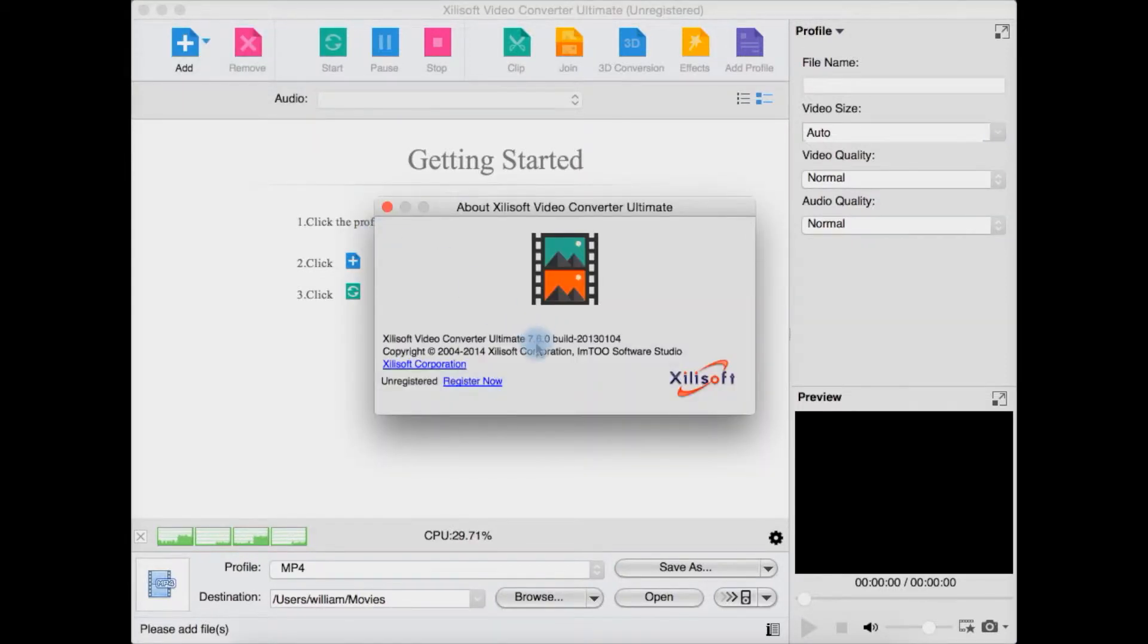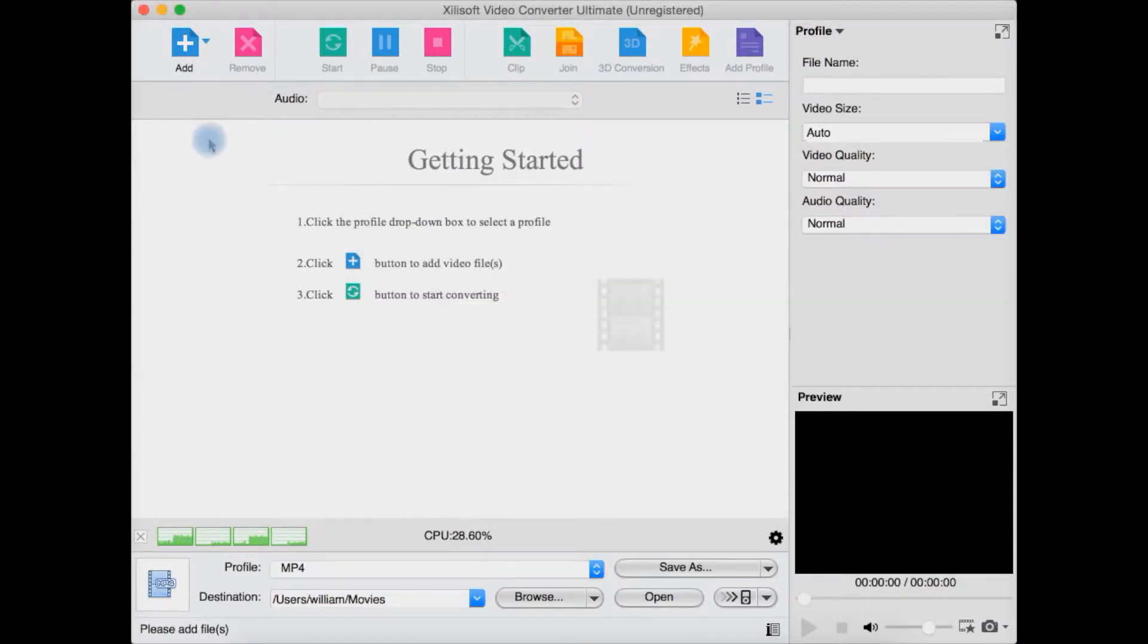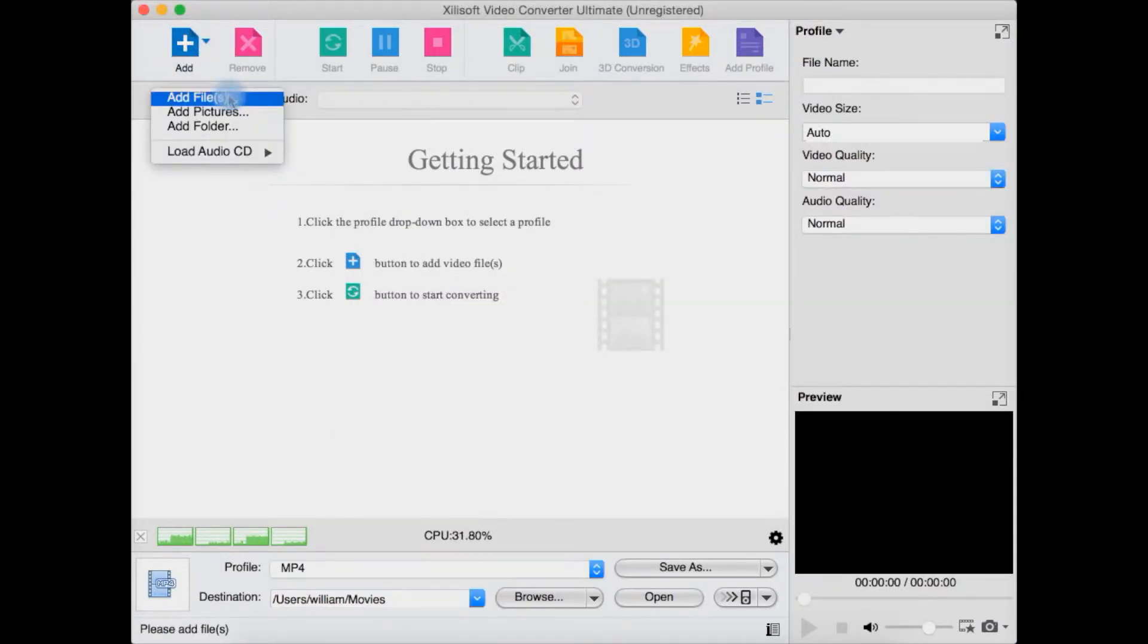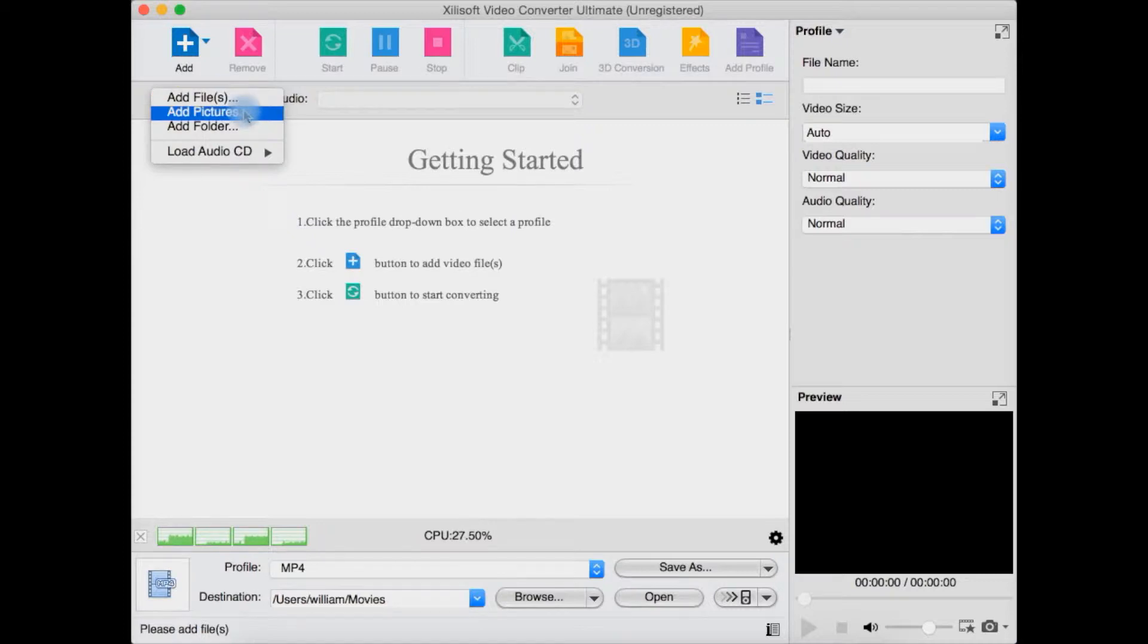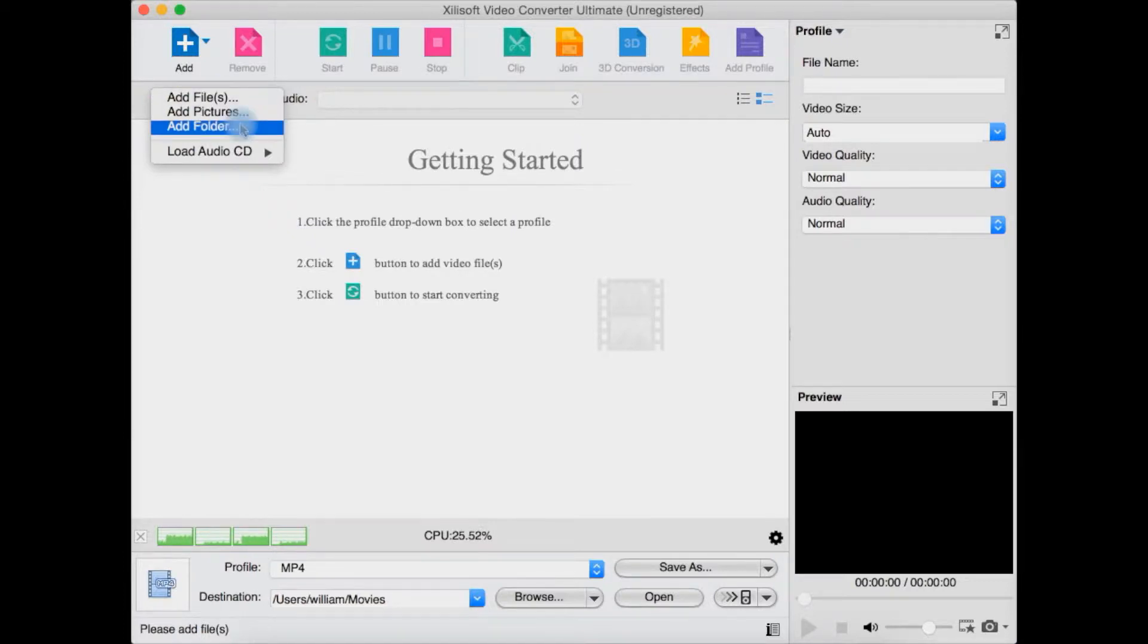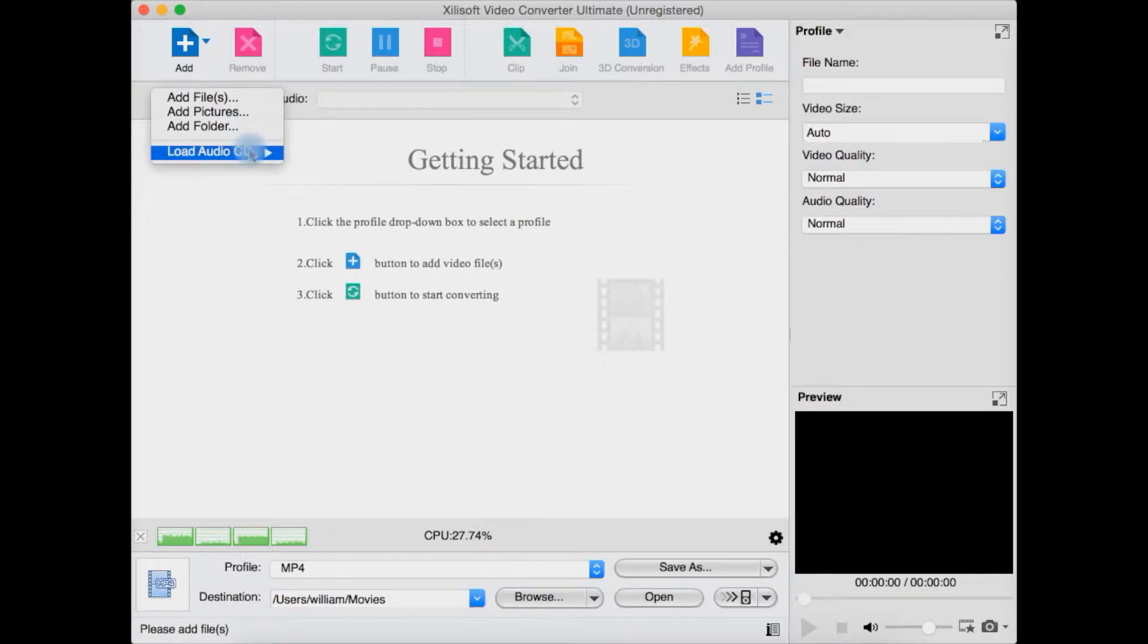Starting at the top, you have the Add button - you can add video files, you can even add some pictures to convert even though it's mostly a video converter, or you can add a whole folder of videos. You can also load an audio CD to convert from an audio CD to a digital audio format.